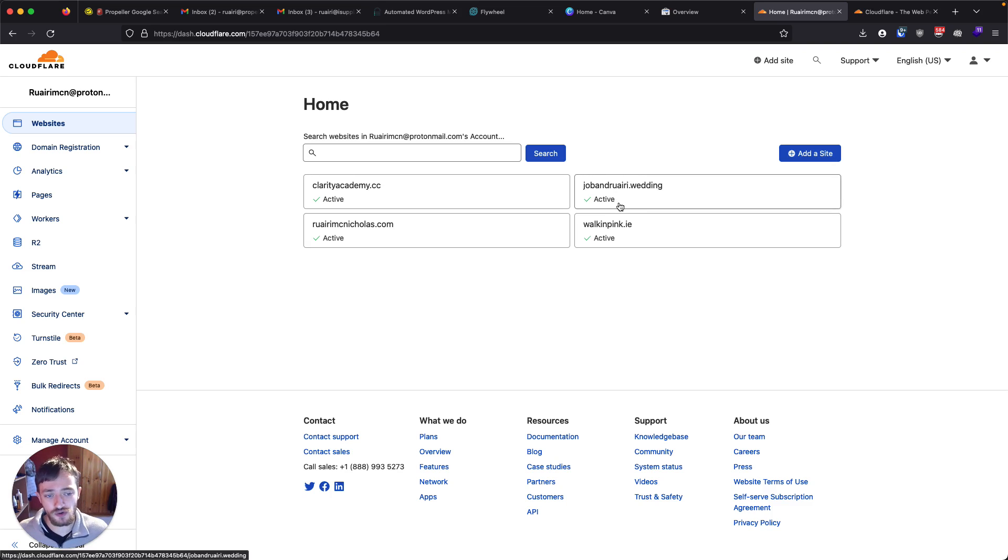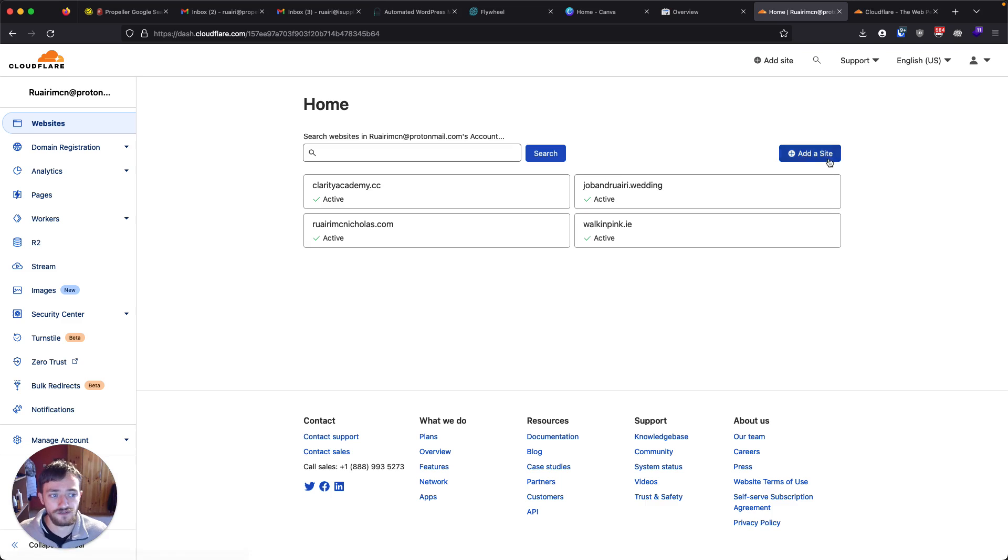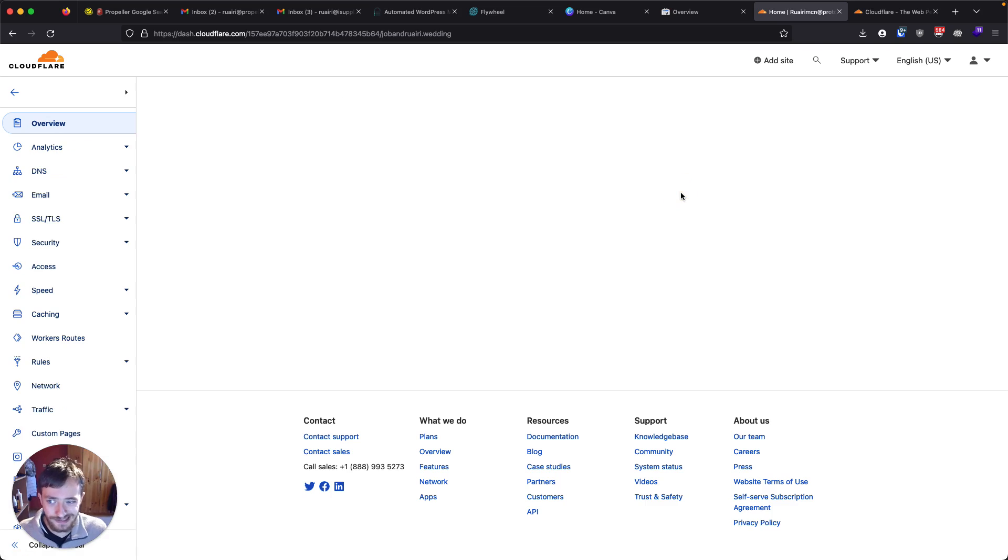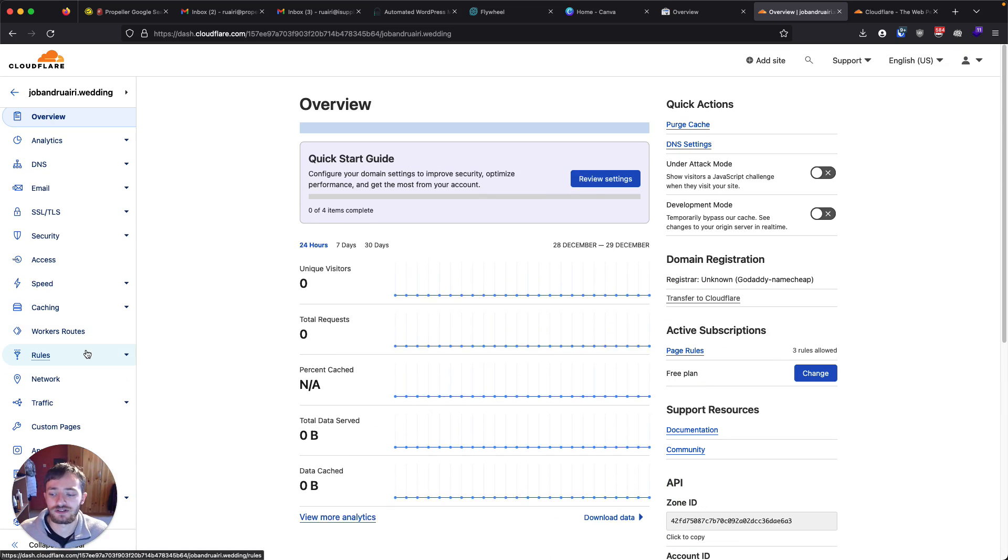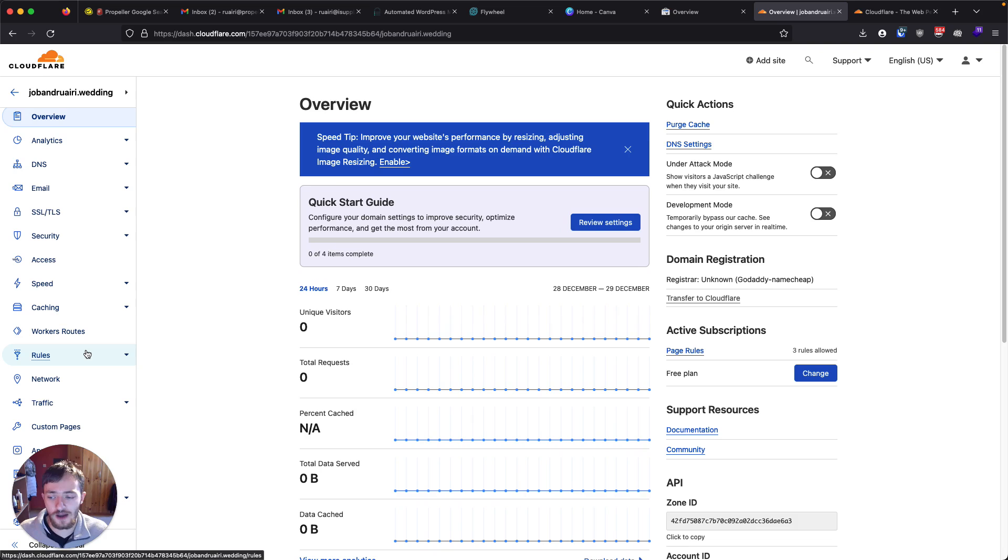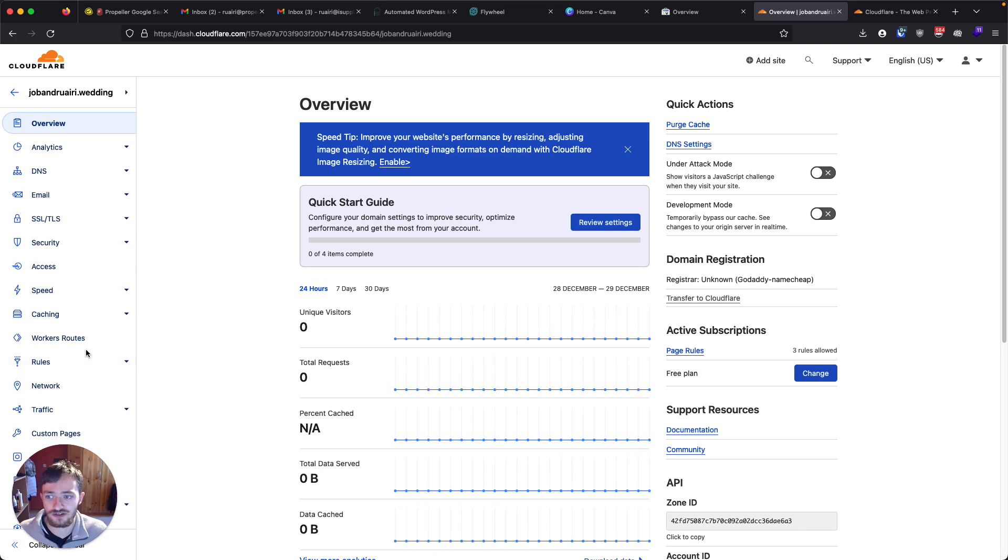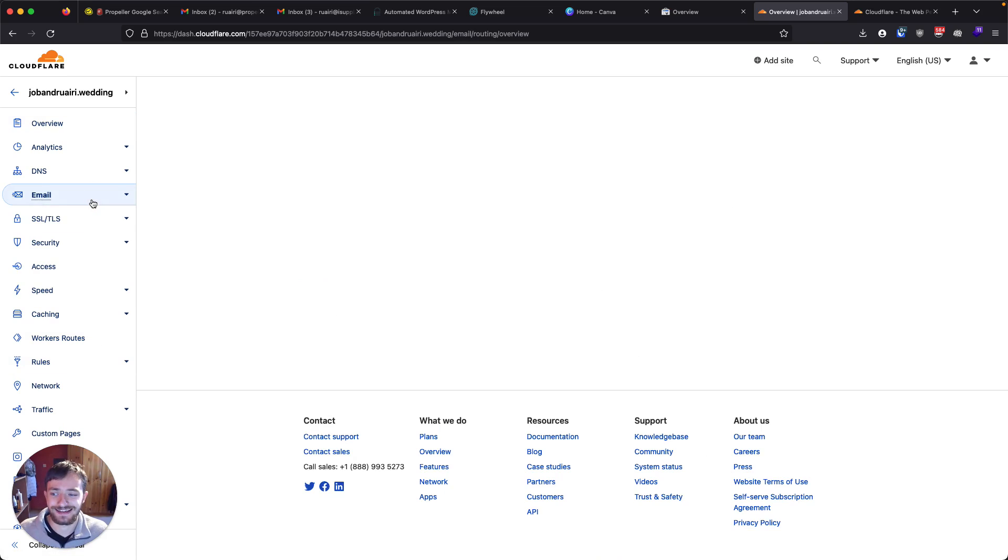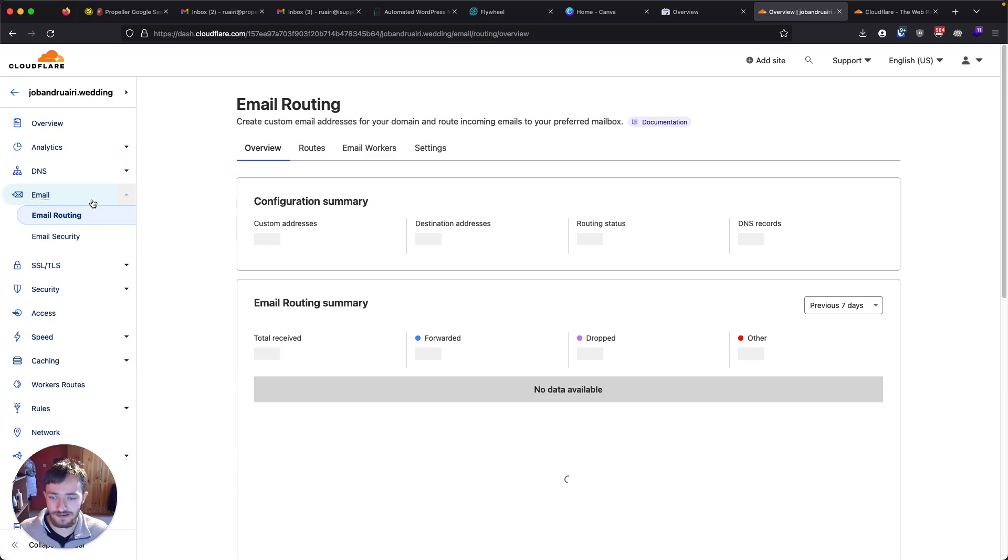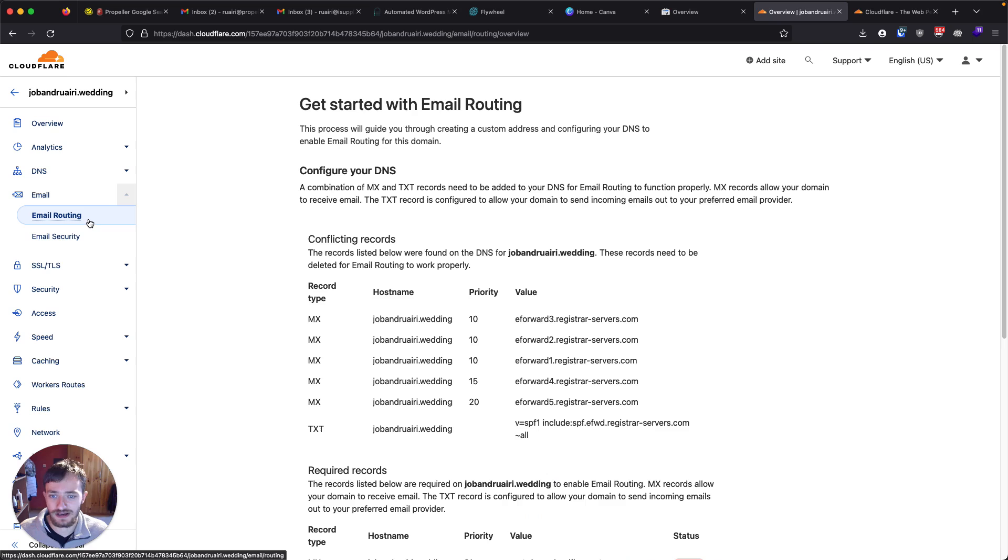So once your website is active, once the name servers have updated after you've done add website up here, you click into the web address. And you'll get quite a few options over here, most of these related to if you have a website with it or not. What we're interested in today is email and email routing.